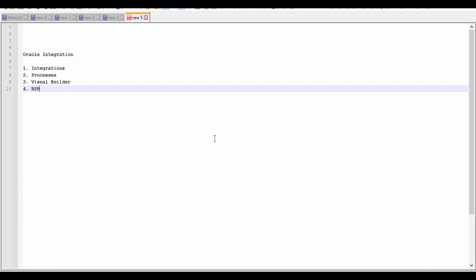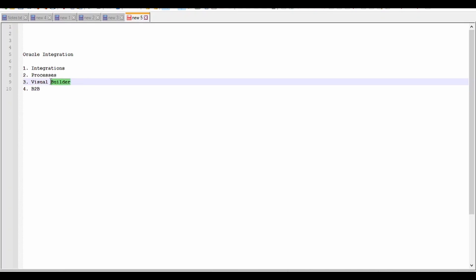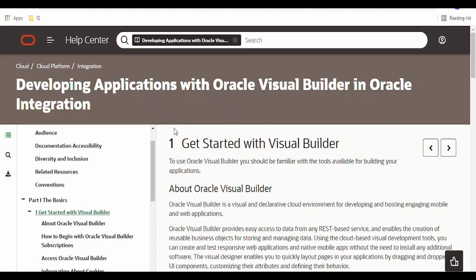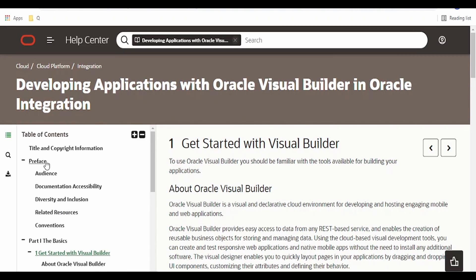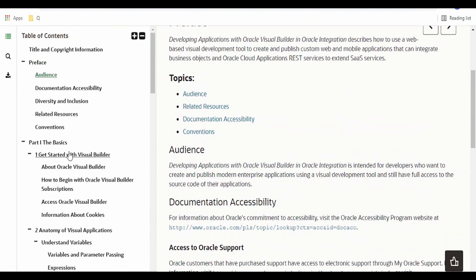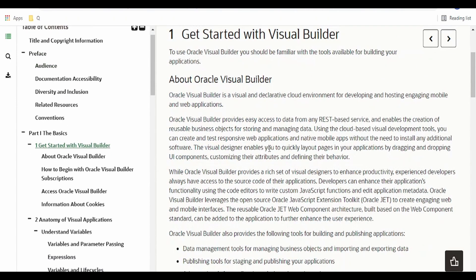Hello and welcome. In this video we are going to learn one more feature of Oracle Integration, that is Visual Builder, with the help of which we can build mobile and web applications. I am here in the Oracle documentation for Visual Builder. I will directly go to getting started with Visual Builder. As you can see, Visual Builder is a visual and declarative cloud environment for developing and hosting engaging mobile and web applications.